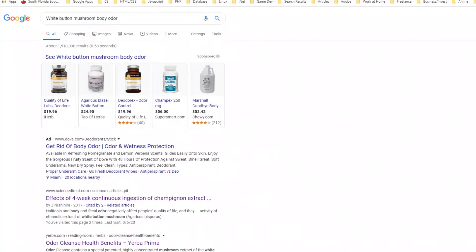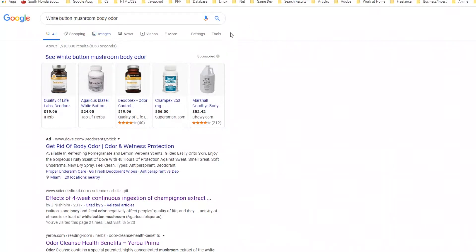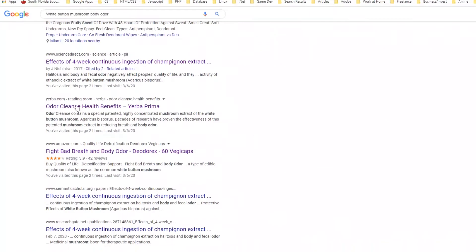She was looking through things about internal deodorizers and stumbled upon information about white button mushroom and how it had the ability to remove or eliminate, reduce fecal and urine odors. She said maybe I should look into it and possibly share. So I went on Google and searched white button mushroom body odor.